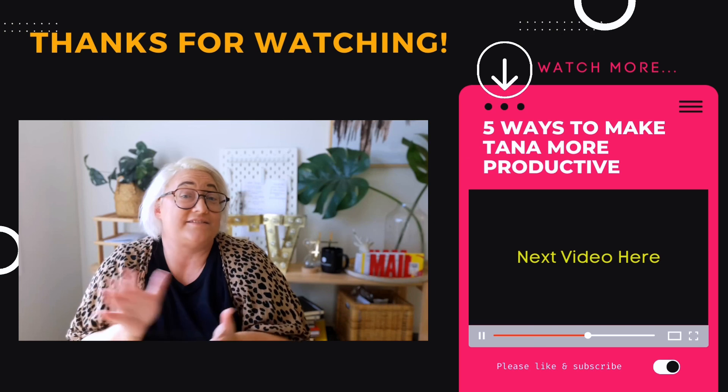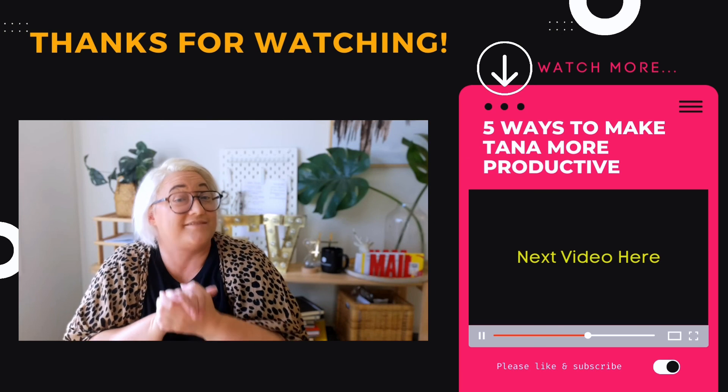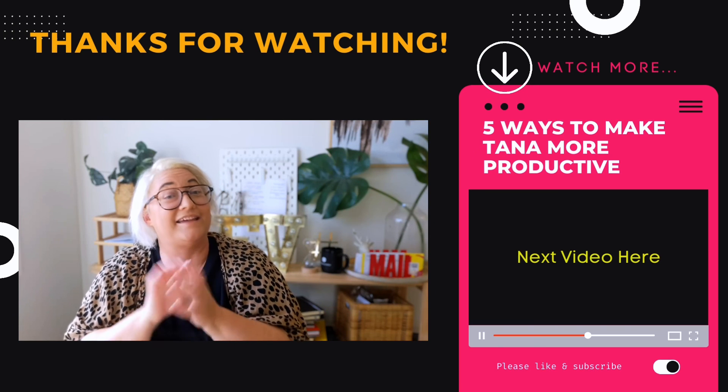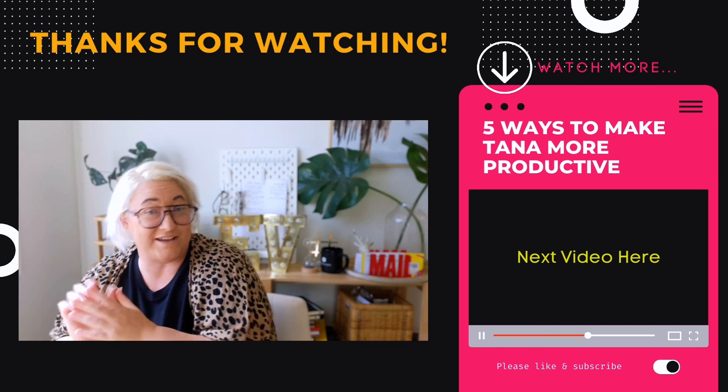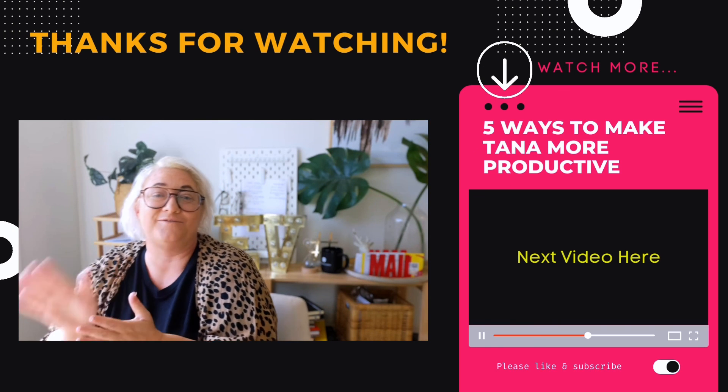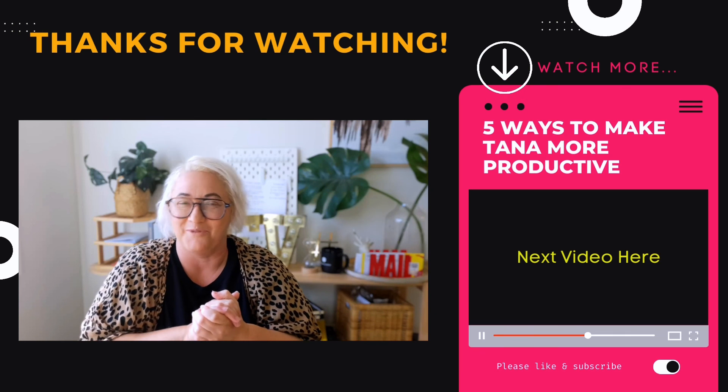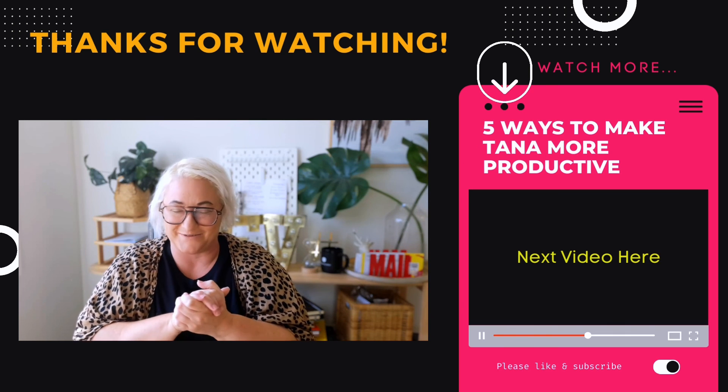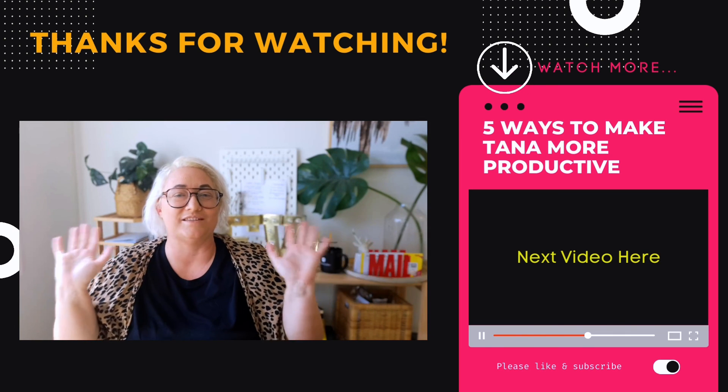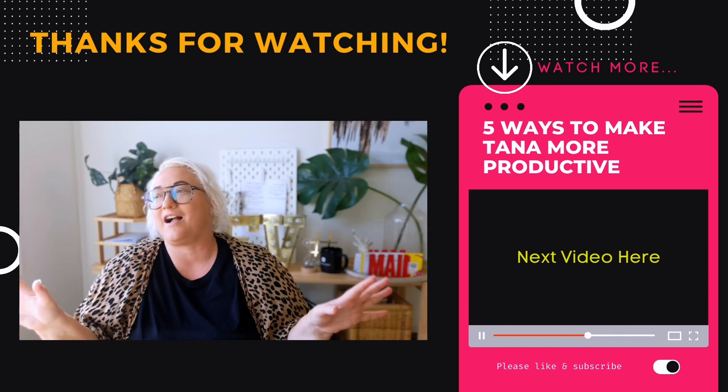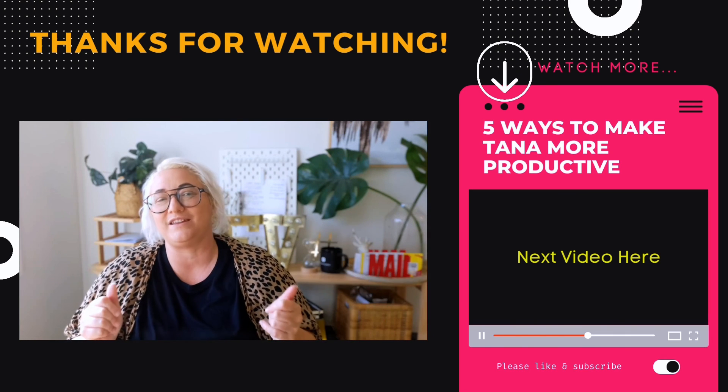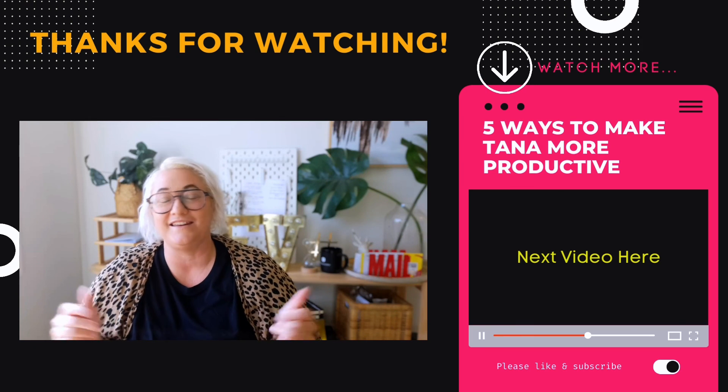And if you liked this video, then I think you'll really like this next video I have on five easy tricks to make using Tana more productive. As always, you can like and subscribe if you want to see more videos like this in your feed, and I'll see you in the next one.